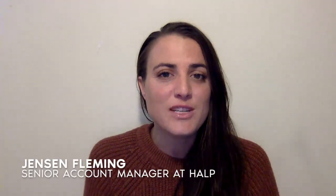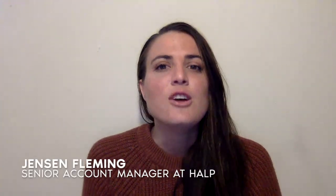Again, this is Jensen, an account manager at Help. Thank you so much for joining. Drop us a line if you have any questions, we're always happy to help.